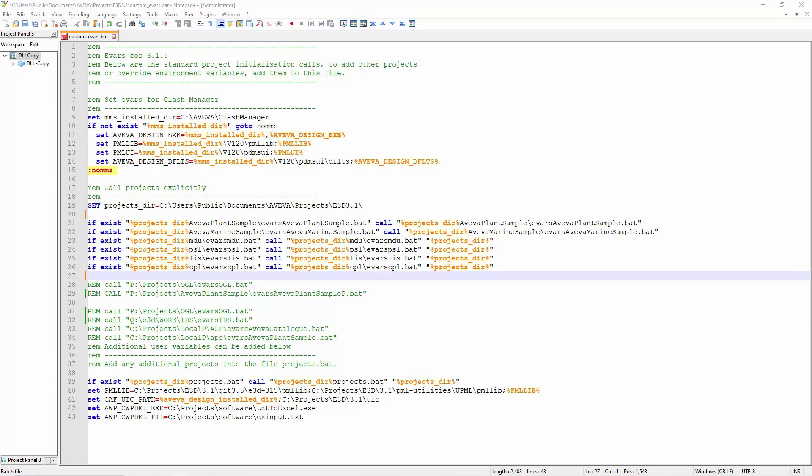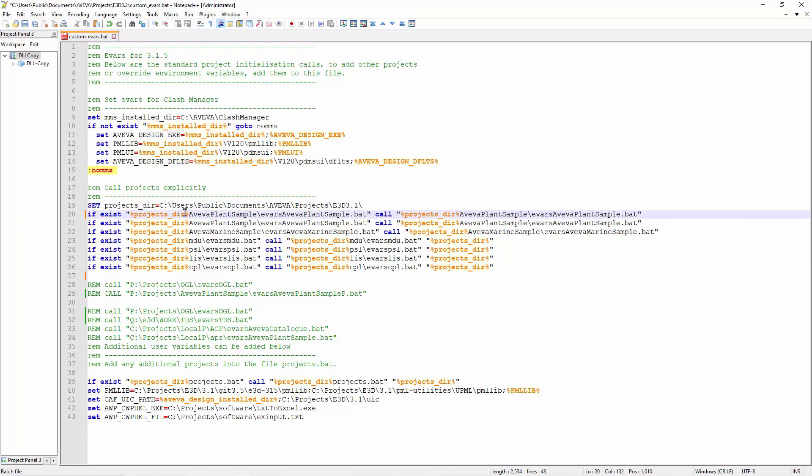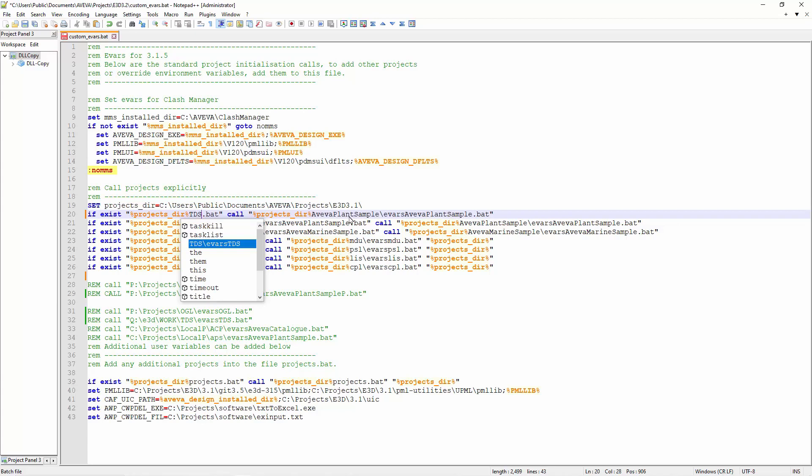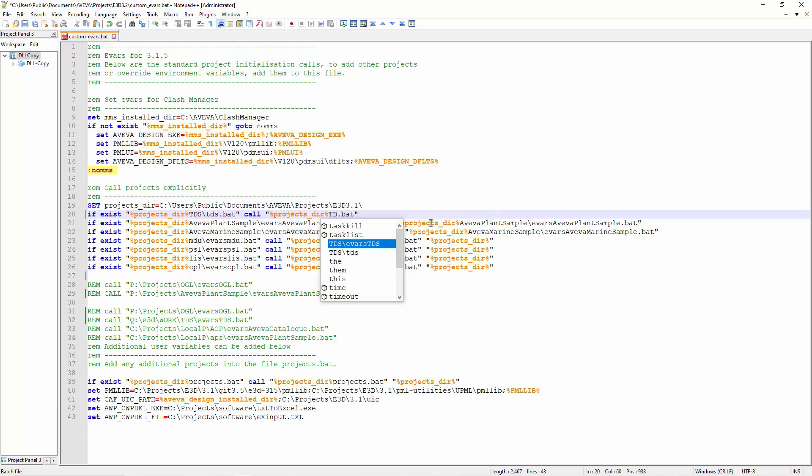Before I can use the project, I have to include the environment variable in two places. One for admin, the other for the user. I copy the set statement and include my new TDS project. I'd rather have this if call statement because if you do not have this call statement and the project directory is invalid, then the user will not be able to go into E3D at all.